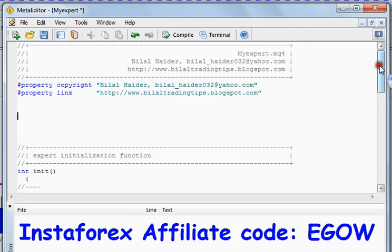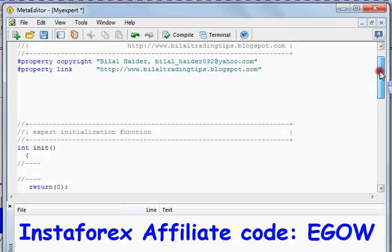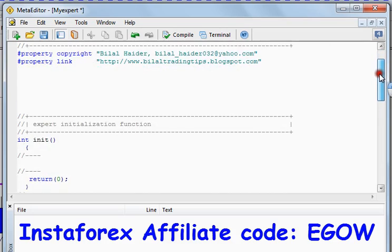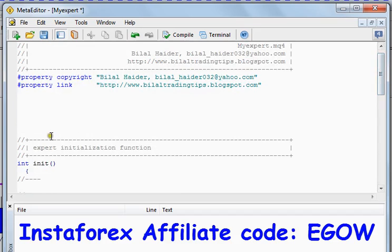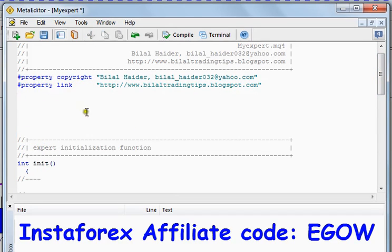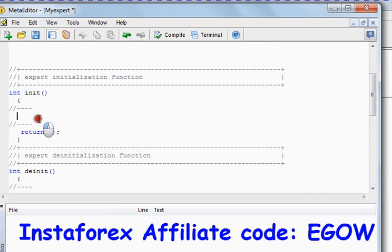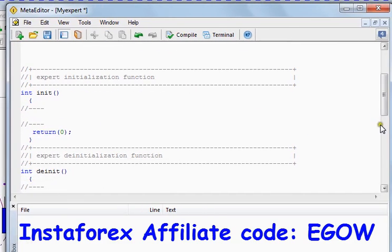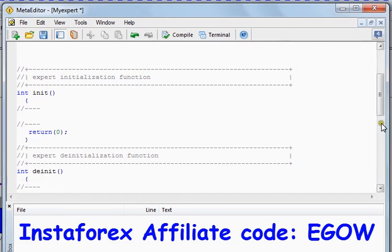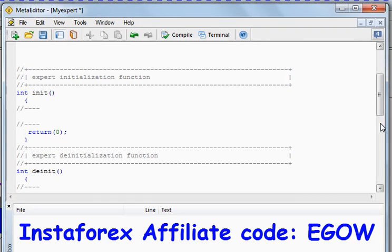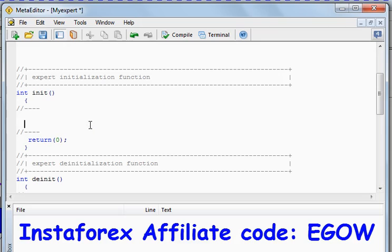First of all, I need to tell you that this statement cannot be used outside the functions — it can only be used within any function. So let's make an if condition.